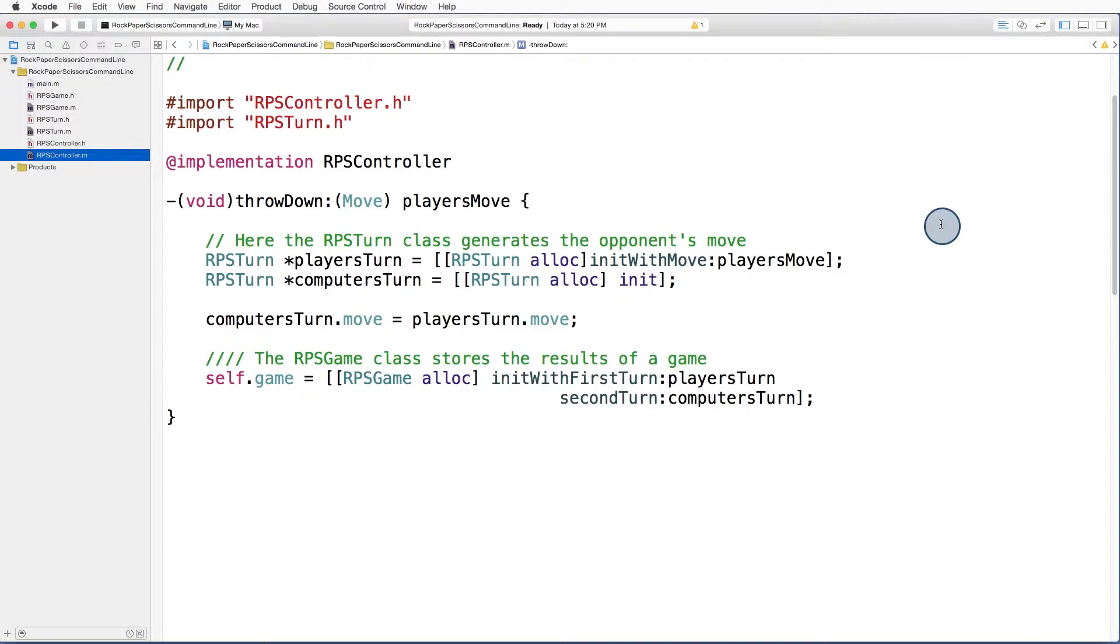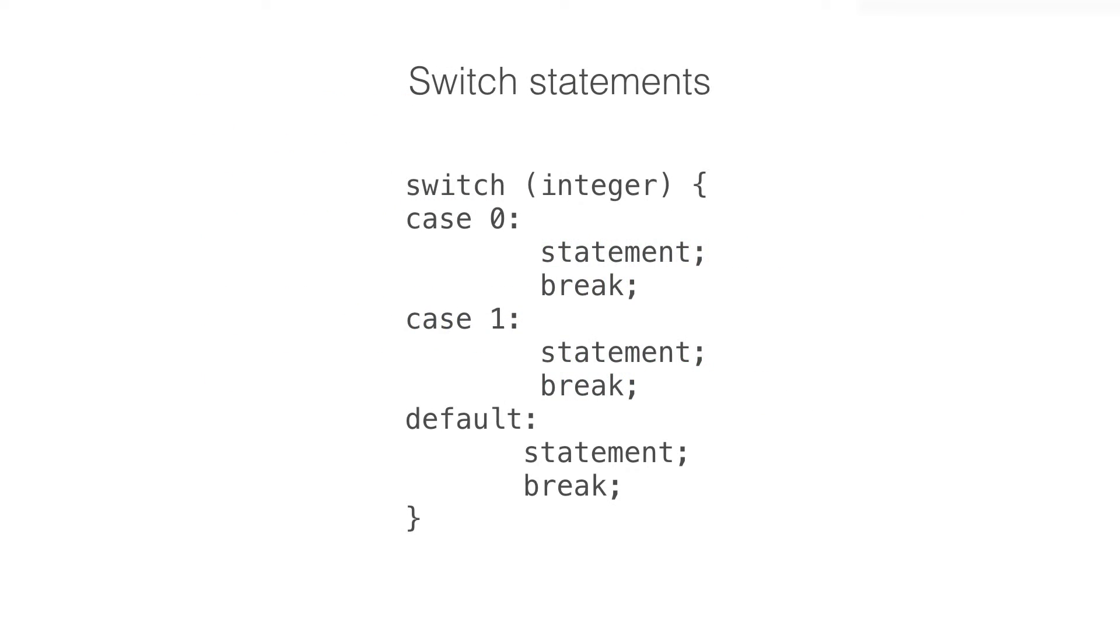The best tool for this job is a switch statement. The syntax for switch statements in Objective-C take this general form.